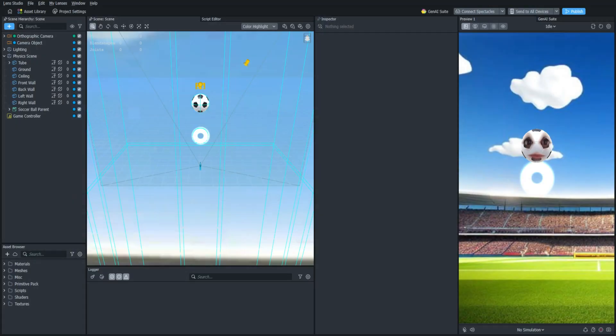Hello everyone and welcome back to the Lens Studio Physics game tutorial series. In this video we are going to be scripting the game loop that will allow the users to play the game over and over as much as they'd like. So let's get started.